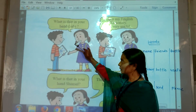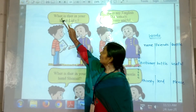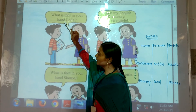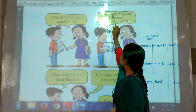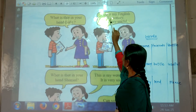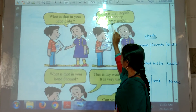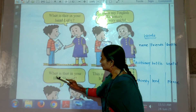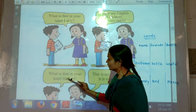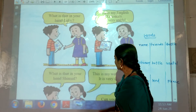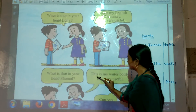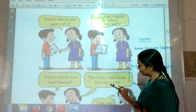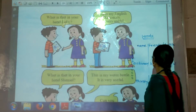Now we will see the next part. What is that in your hand? This is my English dictionary. It is very useful. What is that in your hand, Shamal? This is my water bottle. It is very useful.